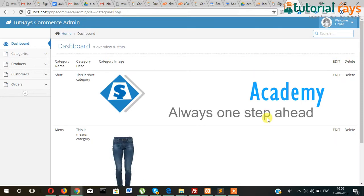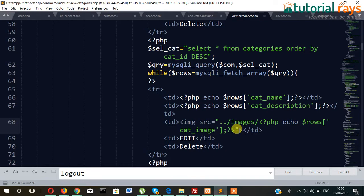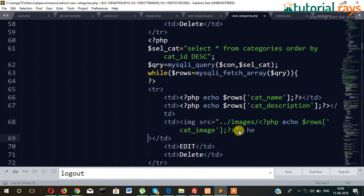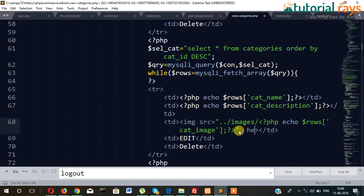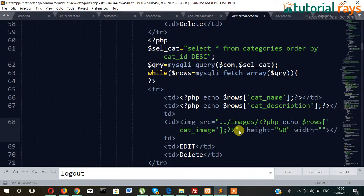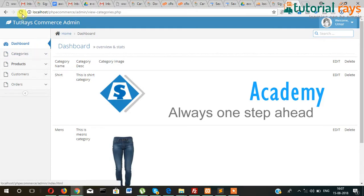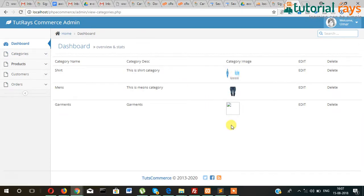Yes, but the image is bigger. So we need to set the size: height equals 50 and width equals 50. These are the images as well as the names of the categories displaying correctly.